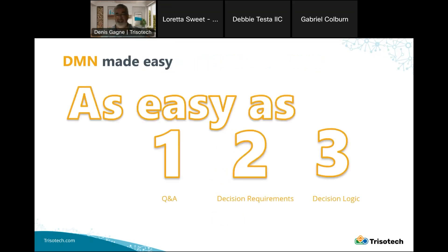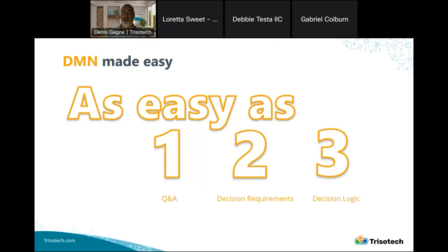DMN is as easy as one through three. The first thing you do is come up with the question and the possible answers — that's the core of your root decision. For example, if I want to find out who should be responsible for the cost of a particular car damage, the question is 'who should be responsible?' and the possible answers would be the driver, a third party, etc. Once I have that scope, I can decompose the decision into its requirements — what information or sub-decisions do I need — and finally specify the decision logic for all those nodes.